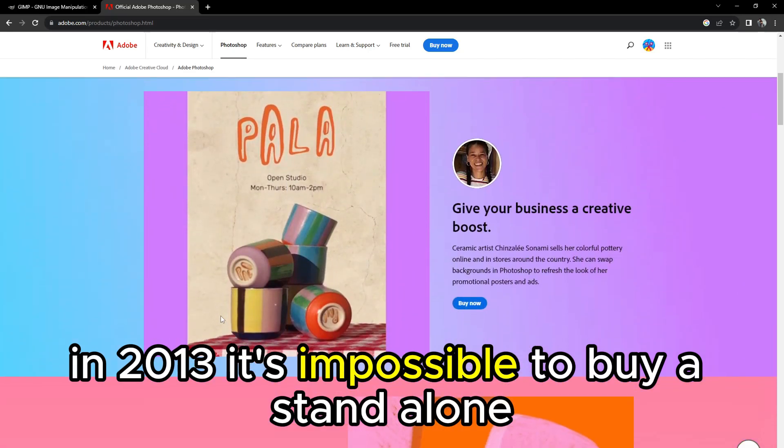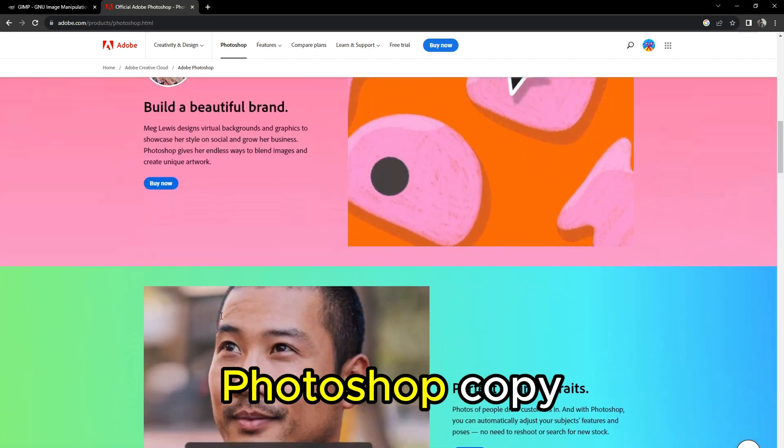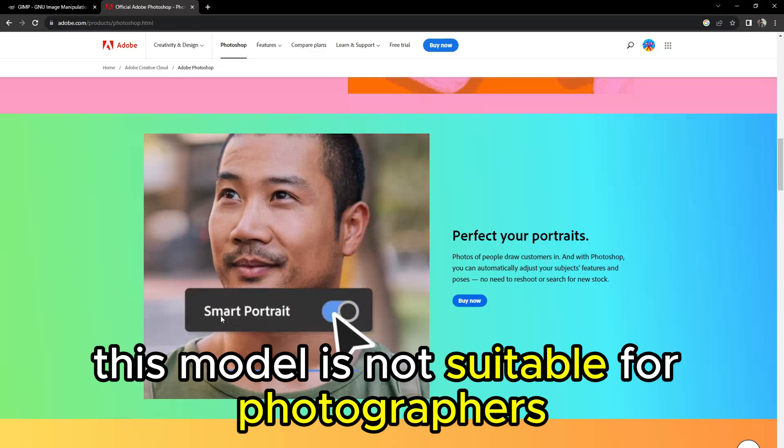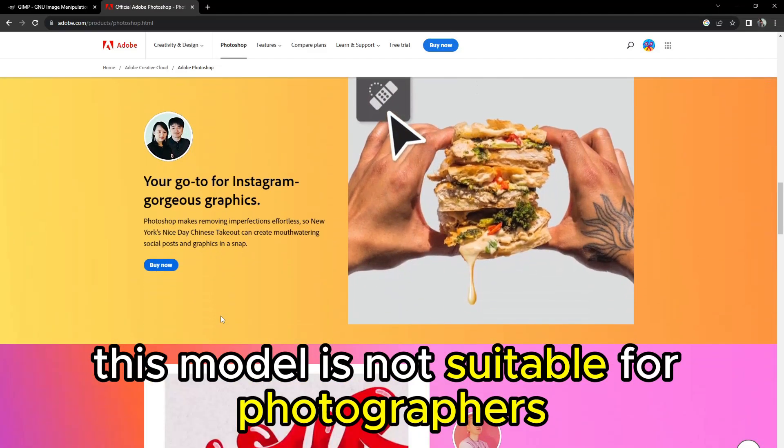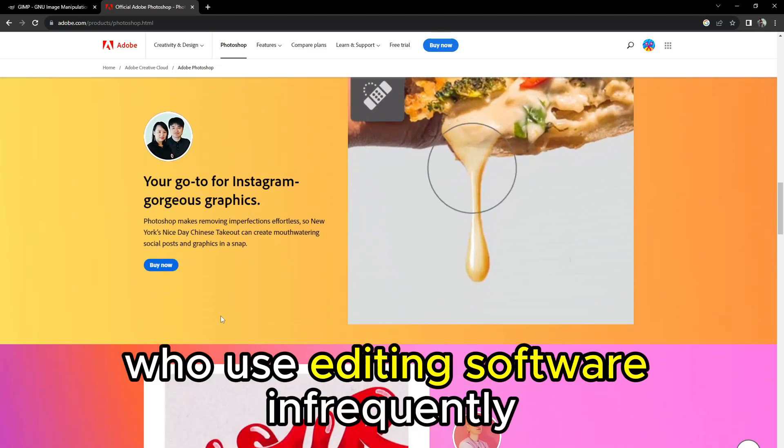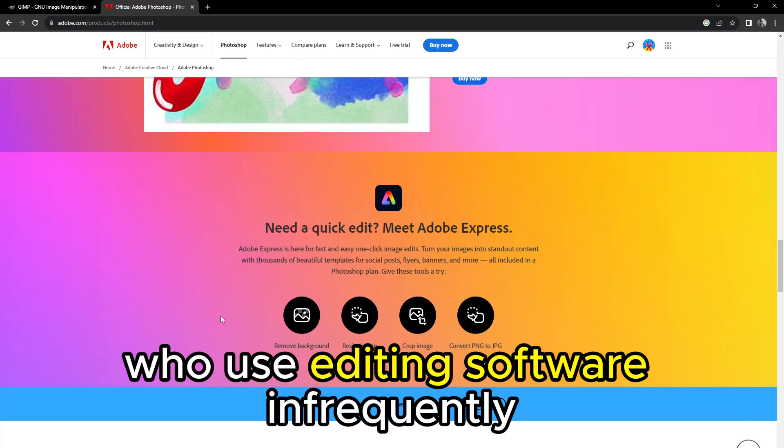It's impossible to buy a standalone Photoshop copy. This model is not suitable for photographers who use editing software infrequently.